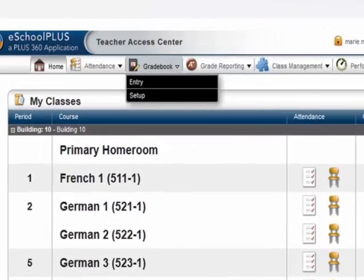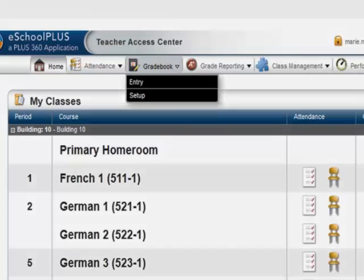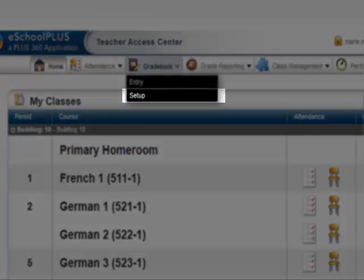Hovering over the Gradebook button in the navigation bar opens a menu with two options, Entry and Setup. Let's choose Setup.